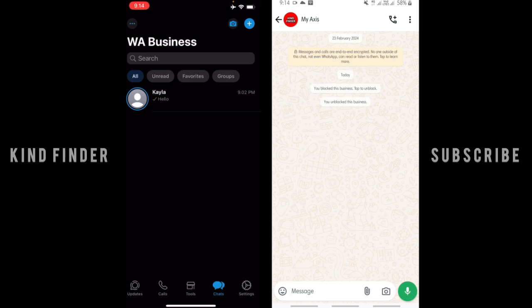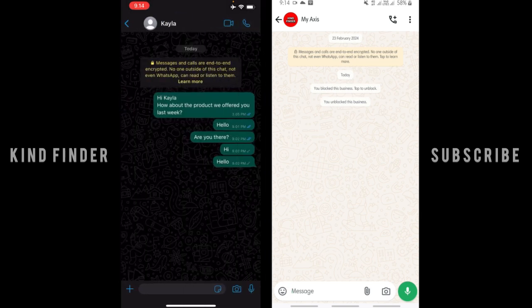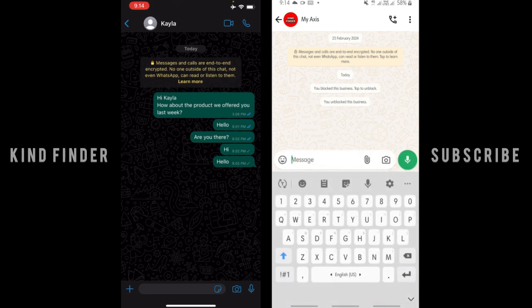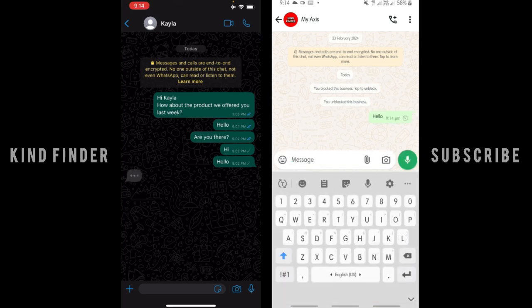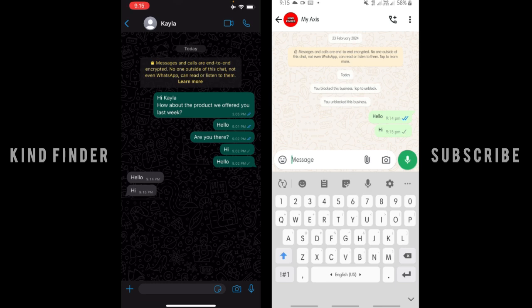After that, first I will show you what happens when you haven't set or created a welcome message. So when someone messages you like this, let's say hello, I'll message myself from another WhatsApp. And now as you can see, there is no welcome message to greet your customers.